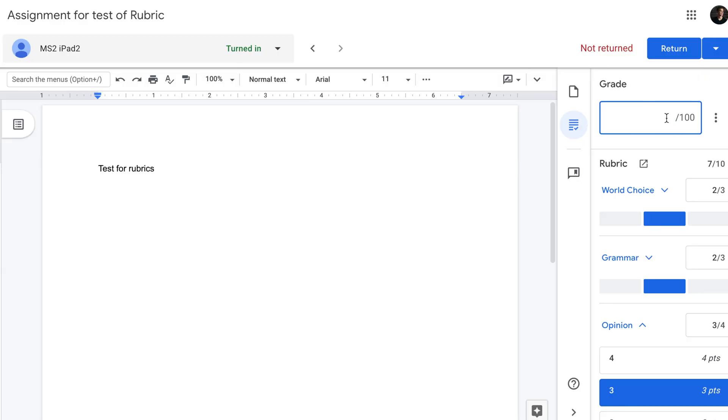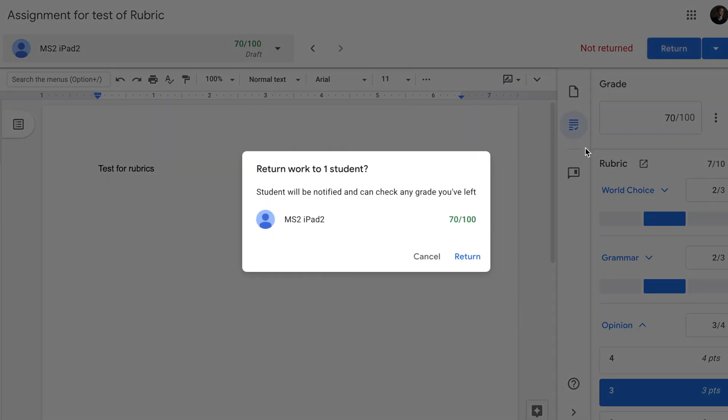So once we've done that, as usual we're gonna click return and the work will be returned to the student. So let's go back to the student's view to see what has changed from their perspective.